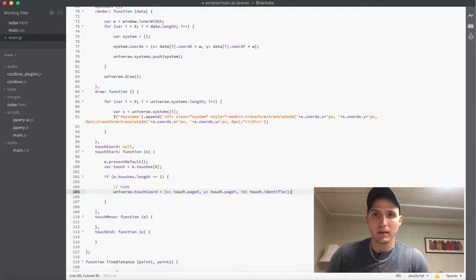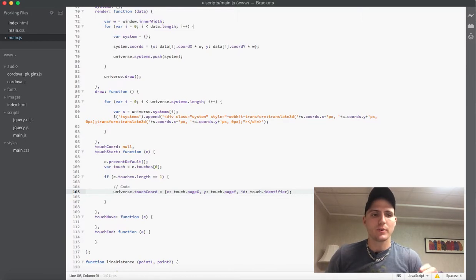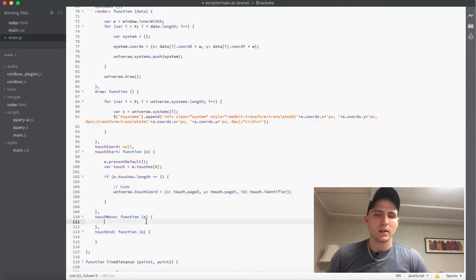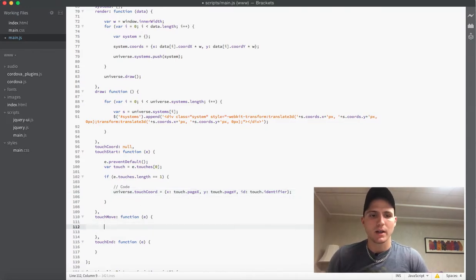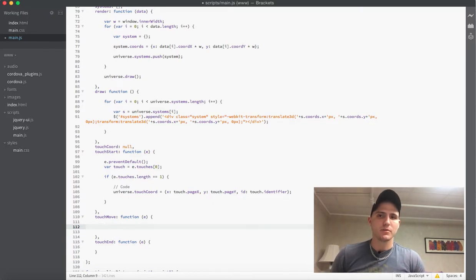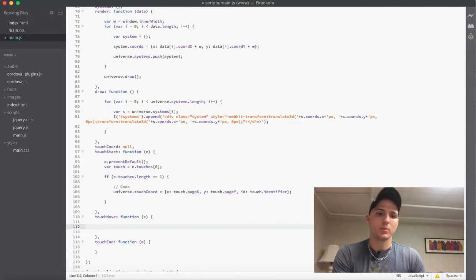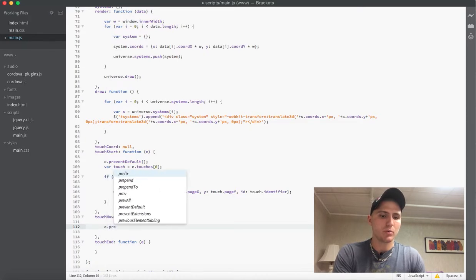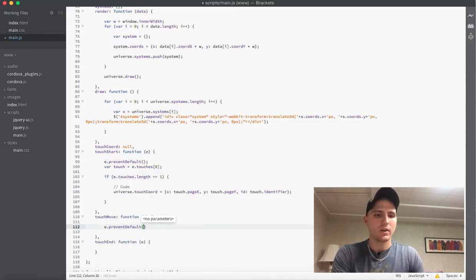Now that you have that defined, this may seem a little confusing if you're not used to this kind of thing. More research can be done online — you can look up all the e properties that come out of the touch listeners. There's definitely a lot of information online; that's where I learned about all of it. There are definitely some helpful resources out there. Anyway, we will jump right into the touch move here, and we will add e.preventDefault() here as well.